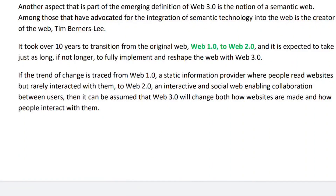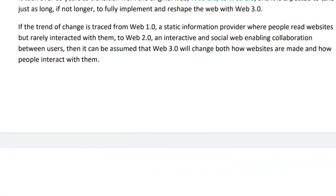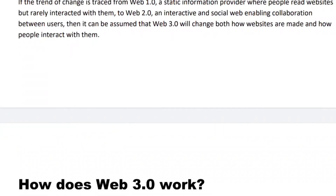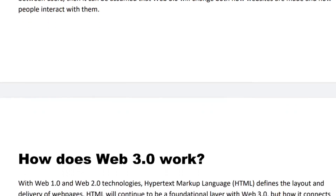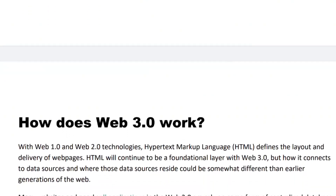It took over 10 years to transform the original web, Web 1.0, to Web 2.0, and it is expected to take just as long, if not longer, to fully implement and reshape the web with Web 3.0. If the trend of change is tracked from Web 1.0 as a static information provider where people read websites but rarely interacted with them, it can be assumed that Web 2.0 is an interactive and social web enabling collaboration between users. It can further be assumed that Web 3.0 will change both how websites are made and how people interact with them.